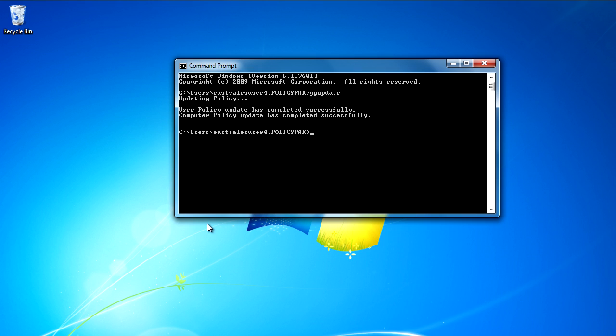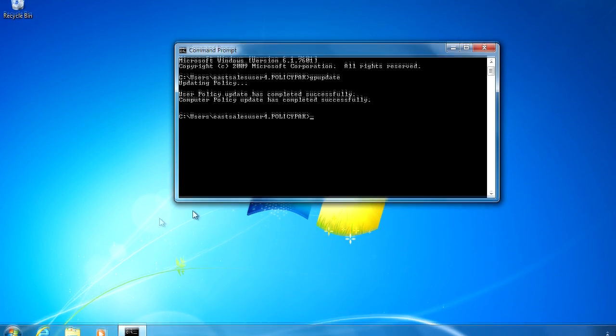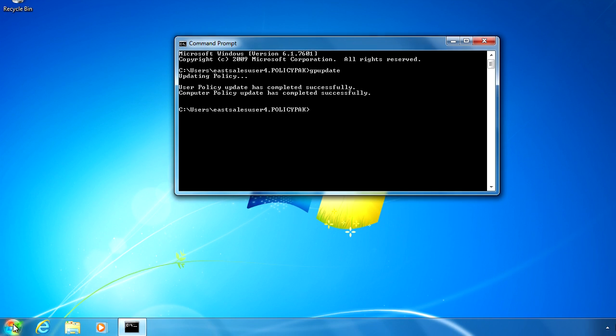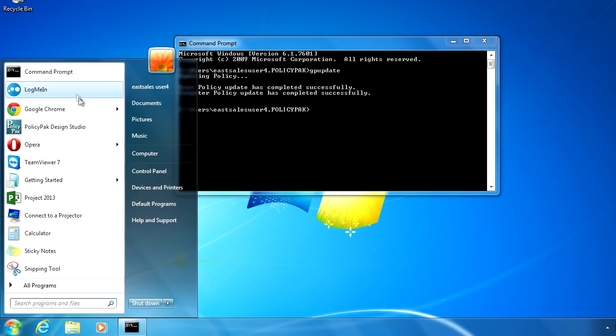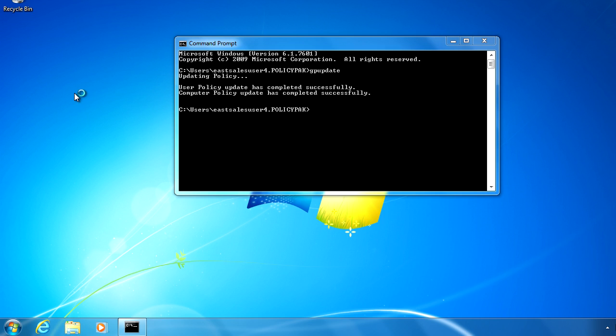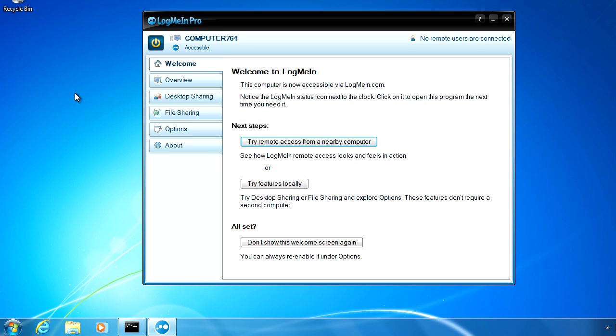So even if the user is offline, your settings are always preserved because PolicyPak is always working for you in the background, making sure that what you set is what they get. So let's go ahead and open LogMeIn and check our settings.